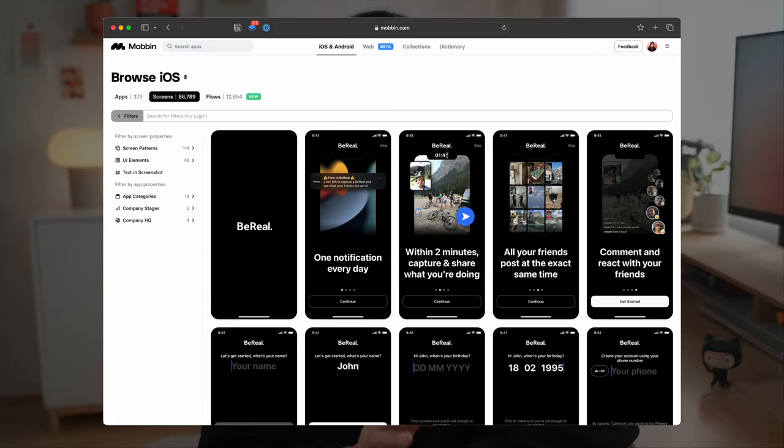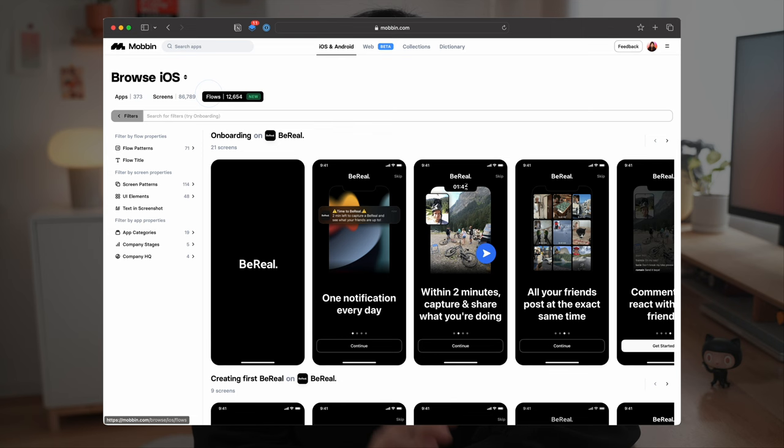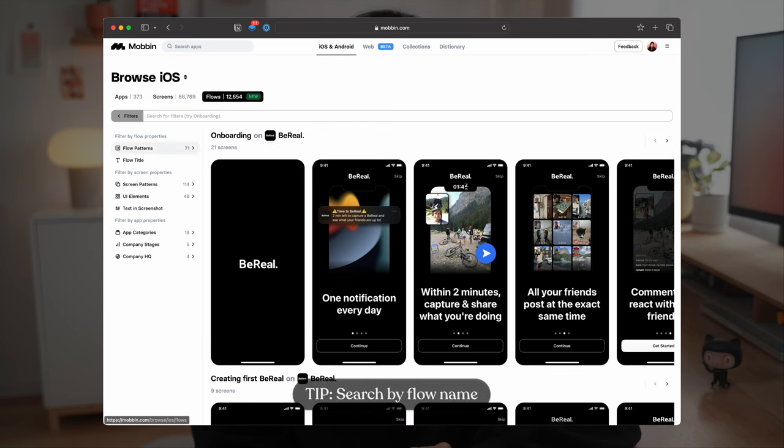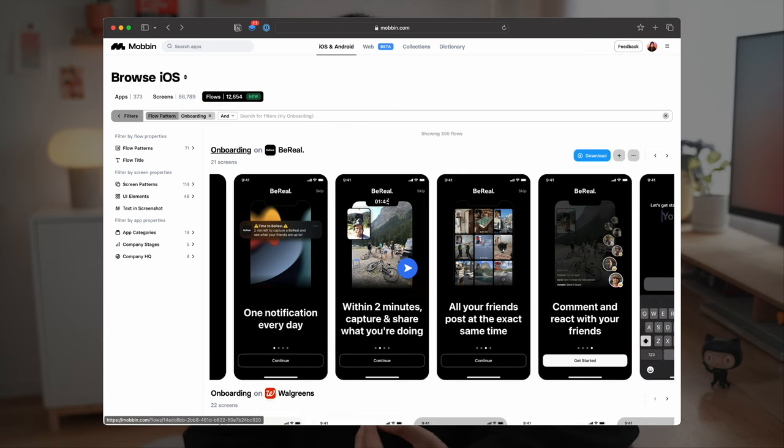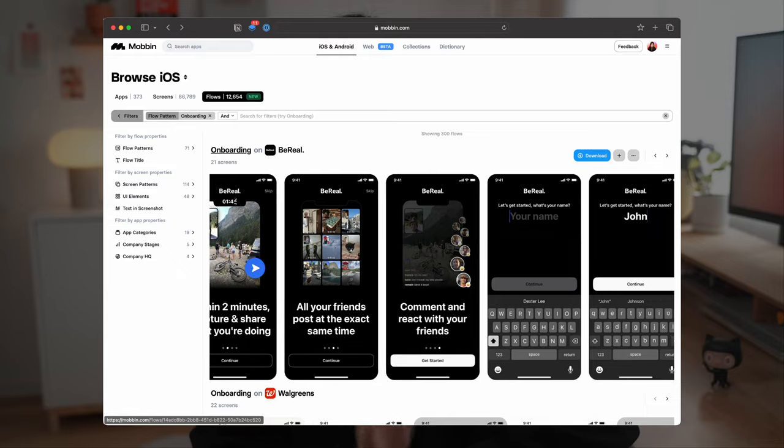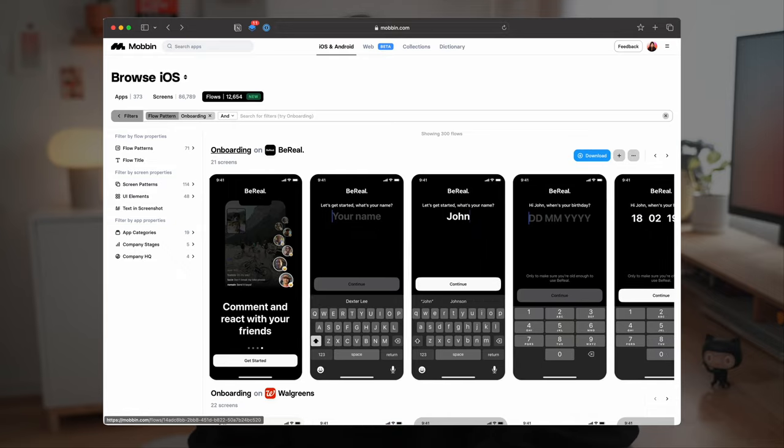And then I will go on Mobbin, select iOS, go to flows, search for onboarding. I will briefly go through these flows and study their user experiences.